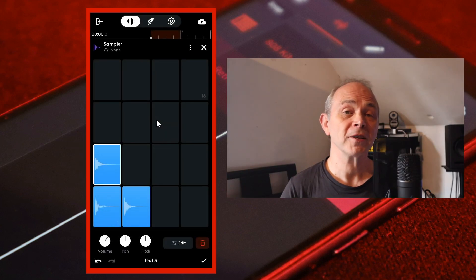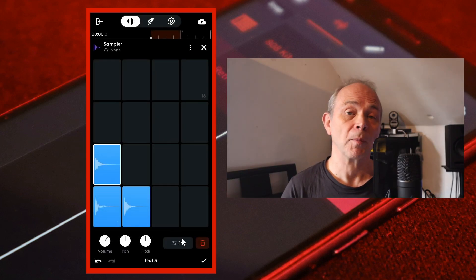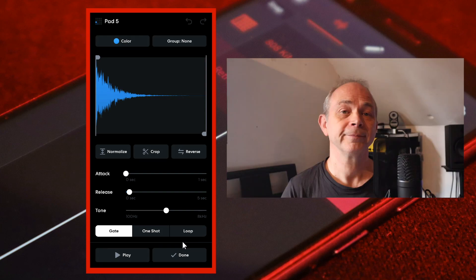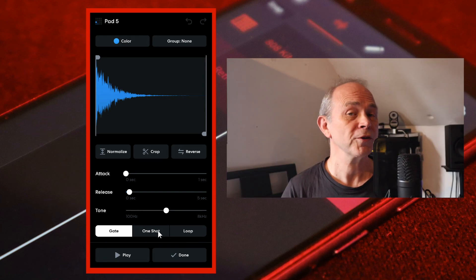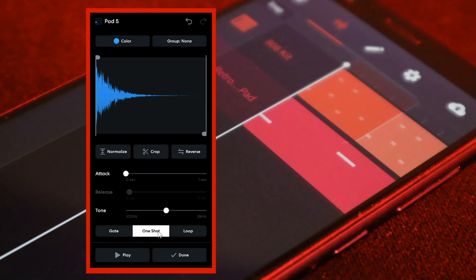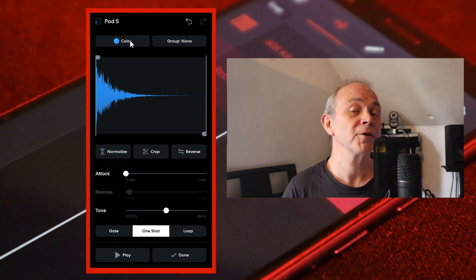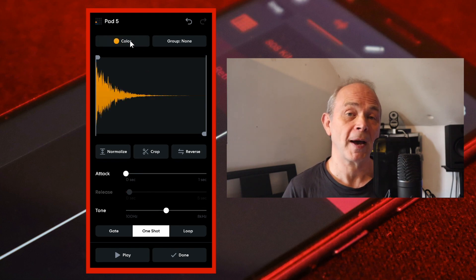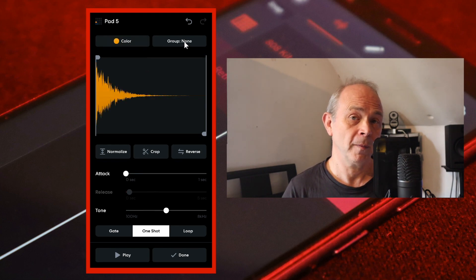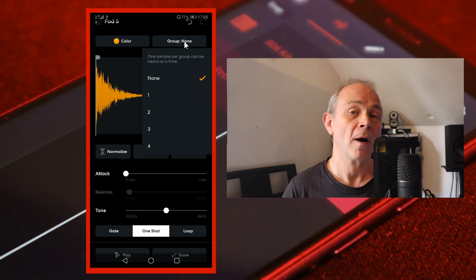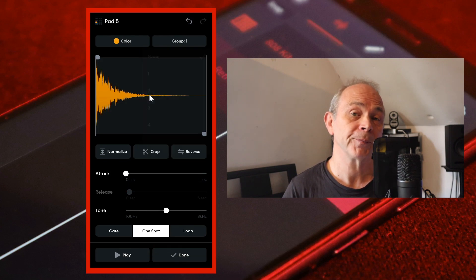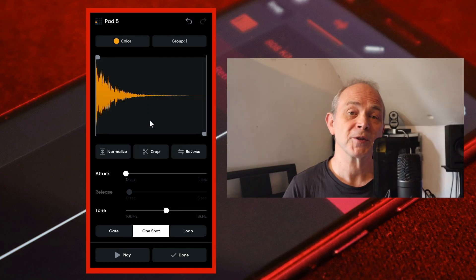At the bottom right of the screen tap on edit. Near the bottom of the screen tap on one shot. At the top of the screen tap on color to change the color of the pad, then tap on group and tap on one in the pop-up menu. At the bottom right of the screen tap on done.